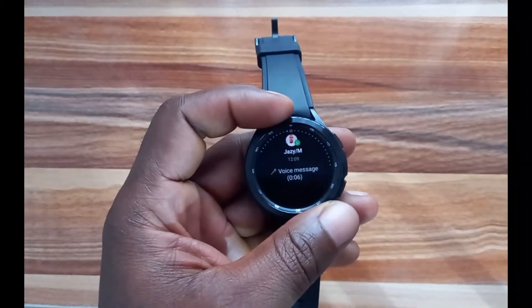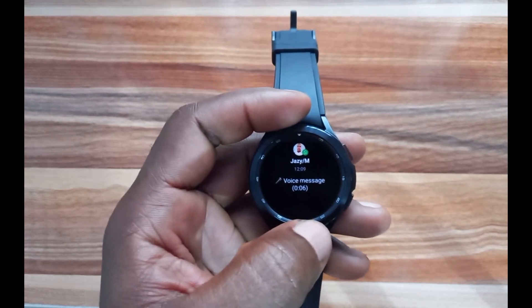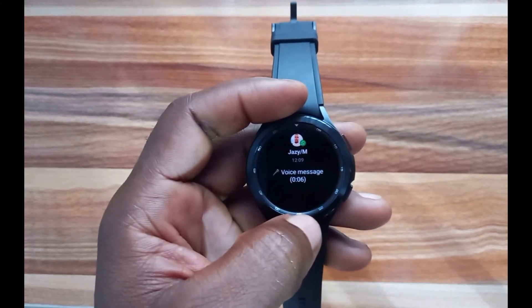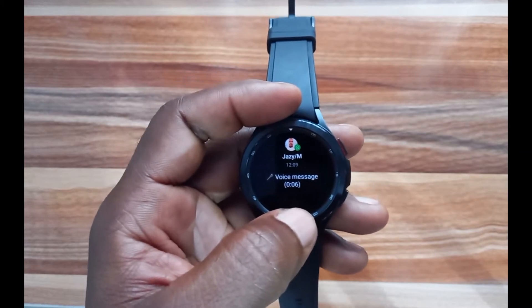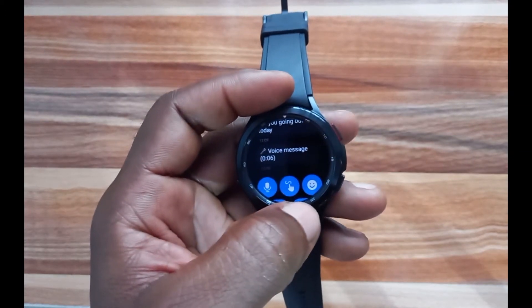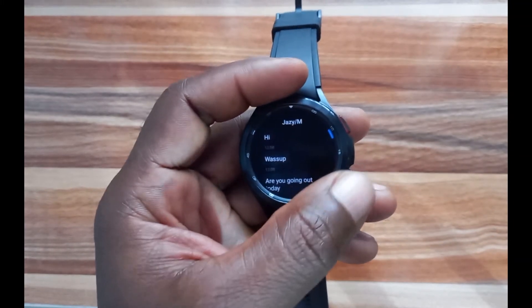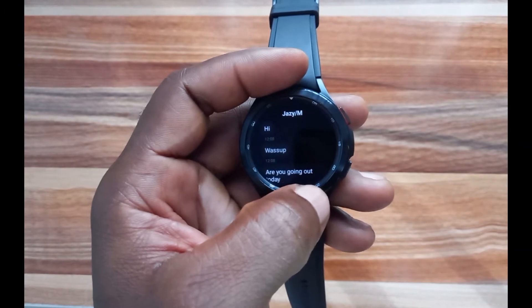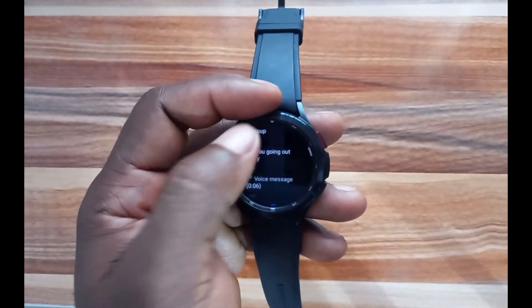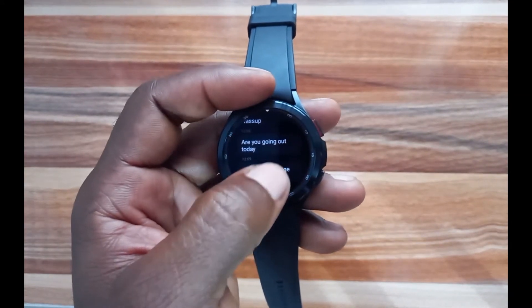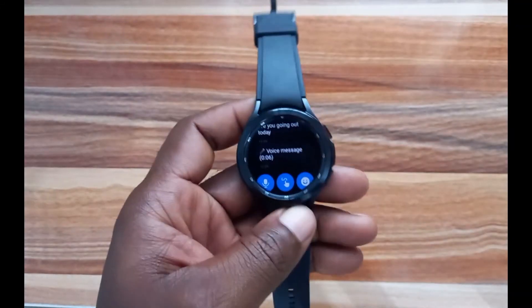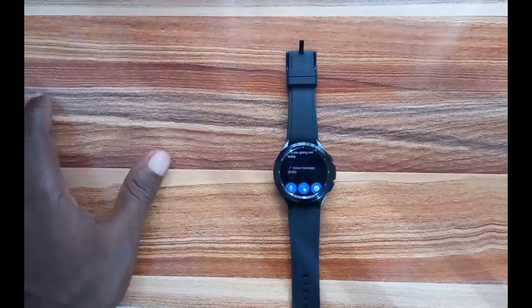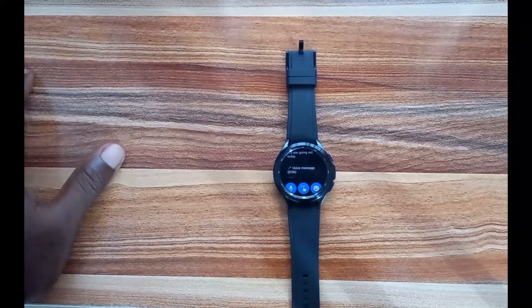For managing WhatsApp notifications: if you have a WhatsApp voice note, you cannot listen to it on the Galaxy Watch 4 — that's unfortunately a limitation. You can only reply to WhatsApp text messages someone sends you. You can read all the messages, but tapping on a voice note does nothing. To listen to voice notes, you have to go to your phone. You also cannot start or answer a WhatsApp call from the Galaxy Watch 4.